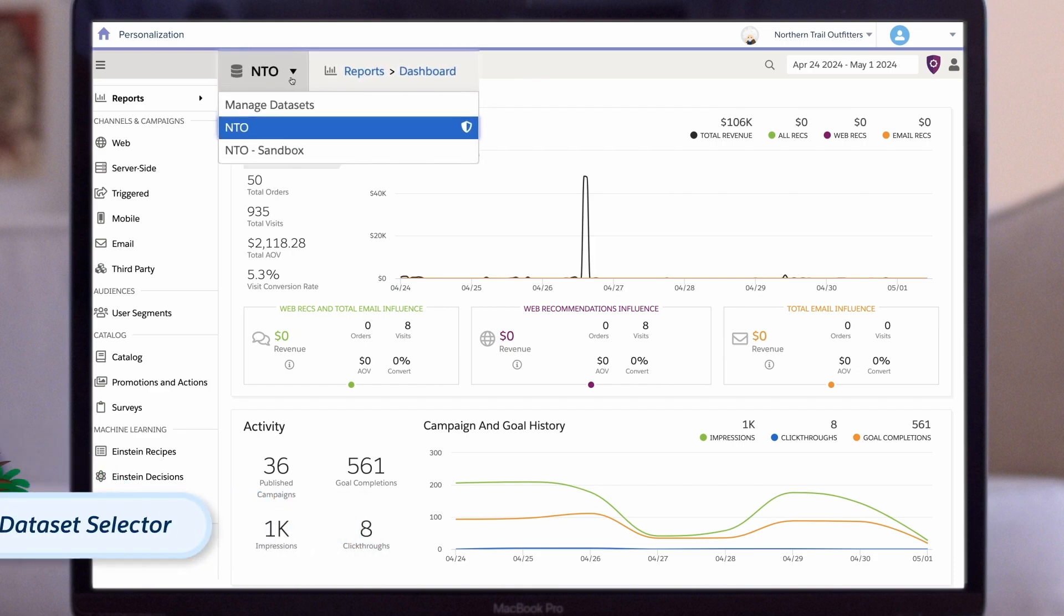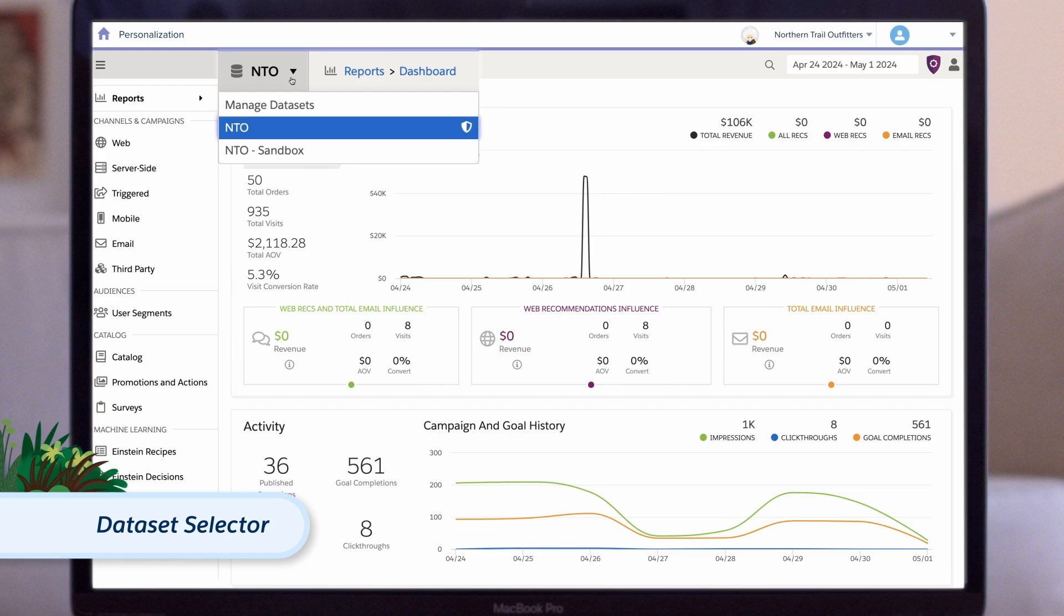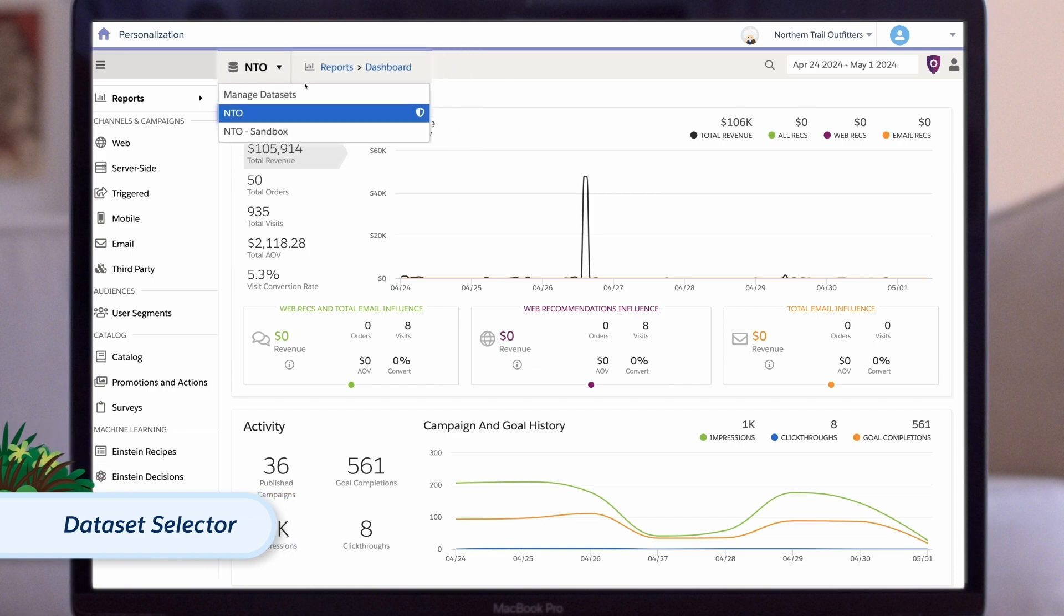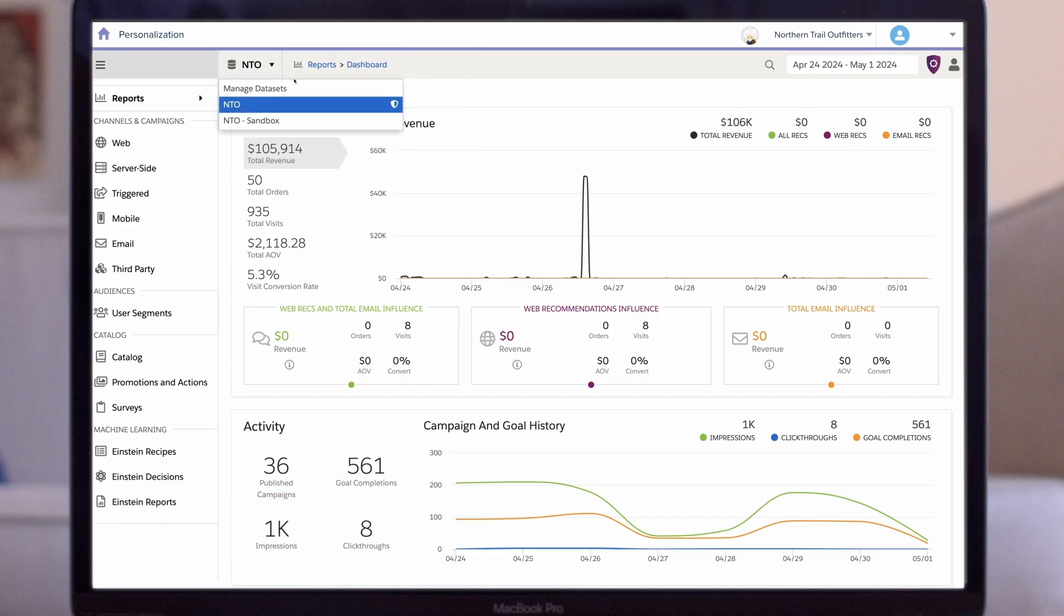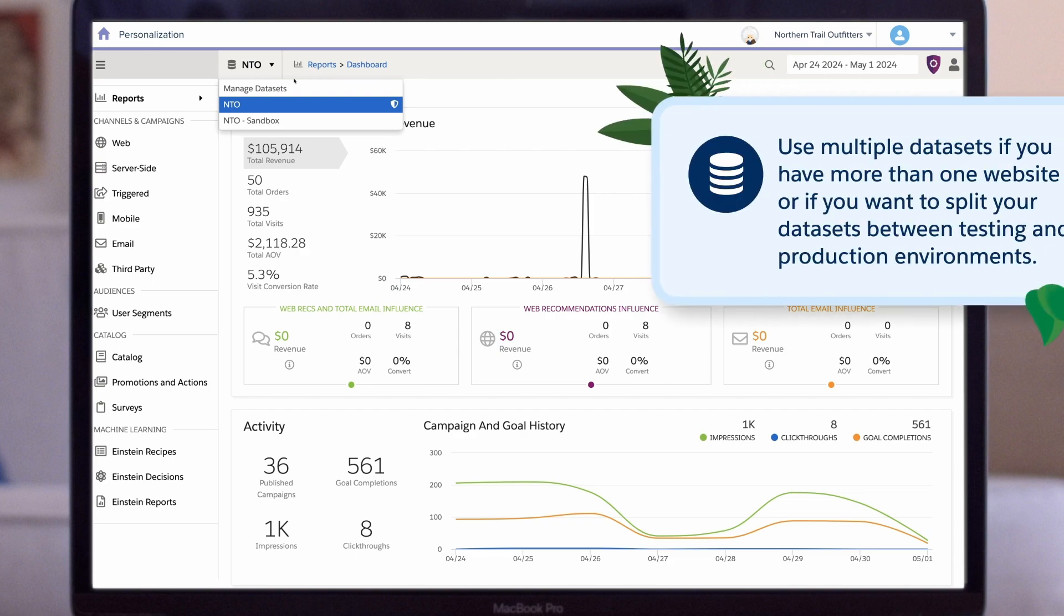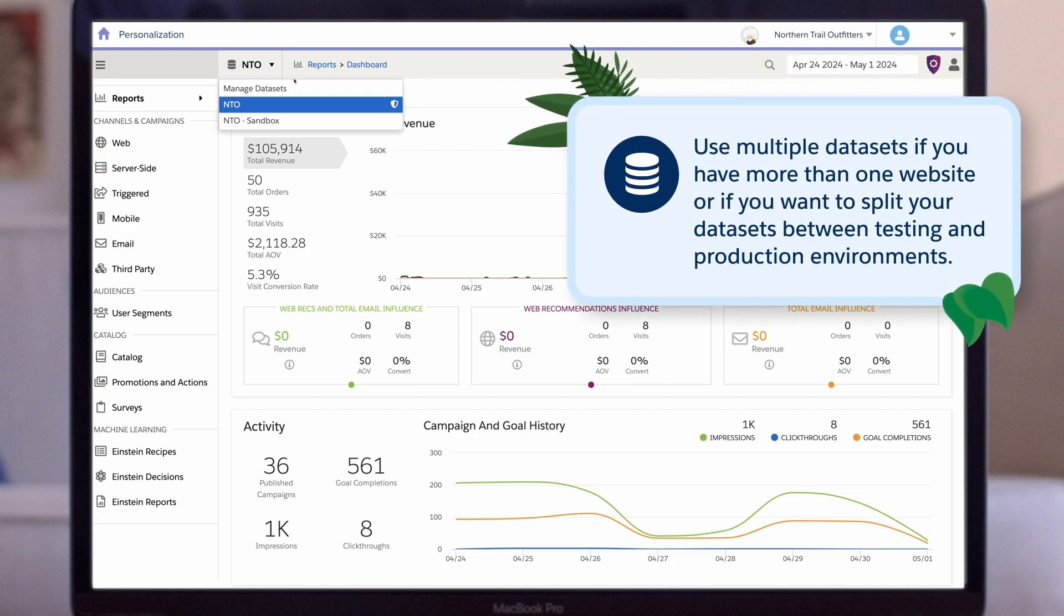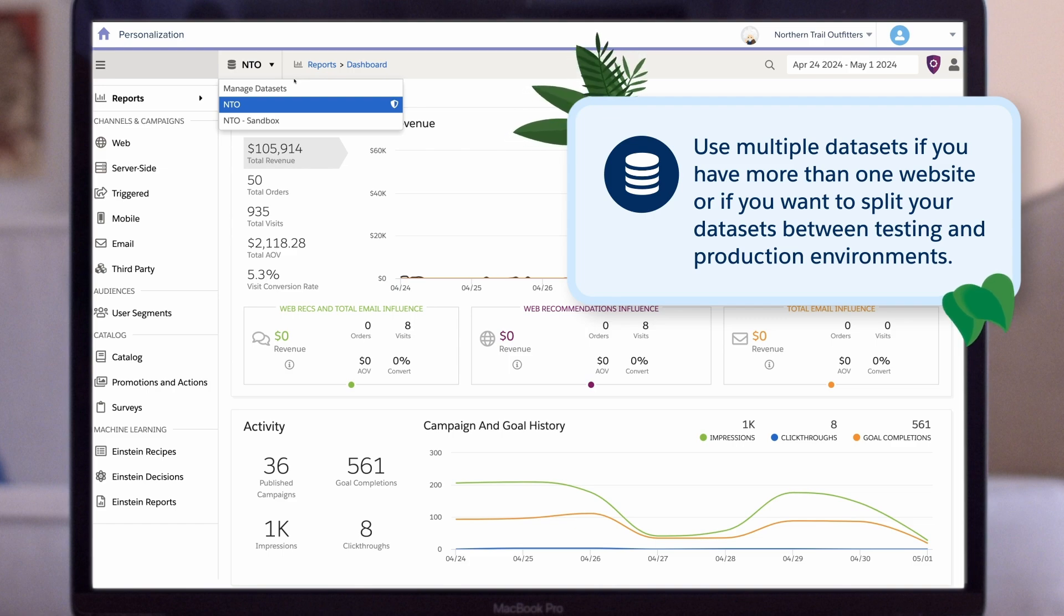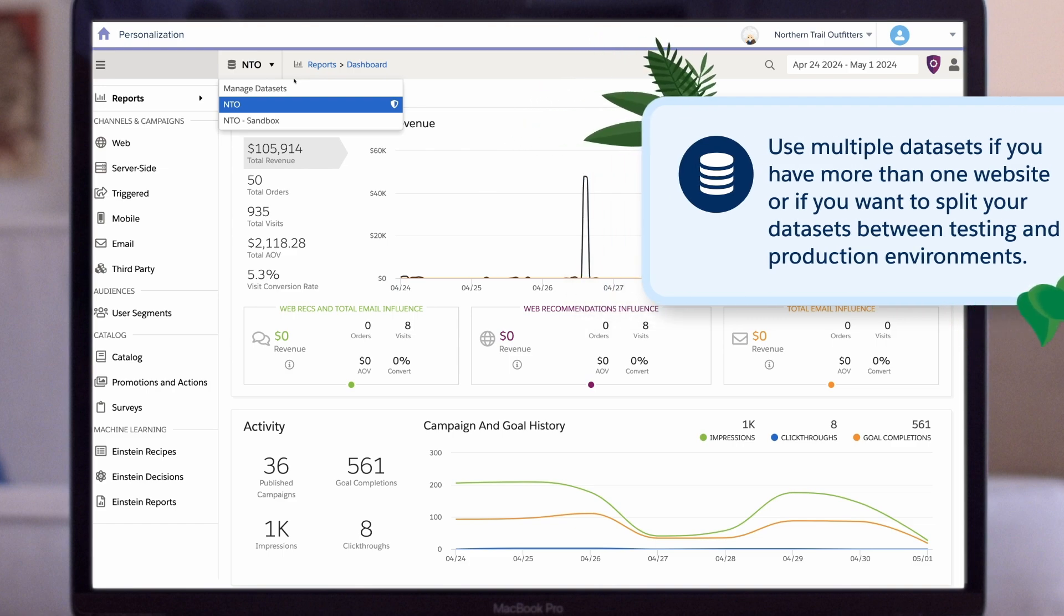You can also see the dataset selector drop down at the top of the page, just to the right of the personalization logo. If you work with more than one dataset, use this selector to change the dataset you're viewing and analyze that customer data instead. While some customers have just one dataset, you might be a better fit for multiple datasets if you have more than one website and want to keep the brand data separate, or if you want to split your datasets between testing and production environments.